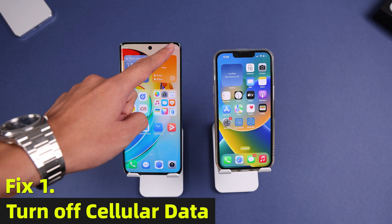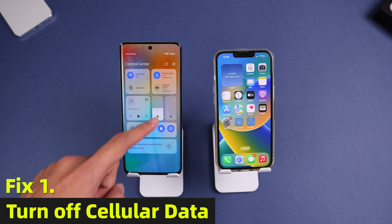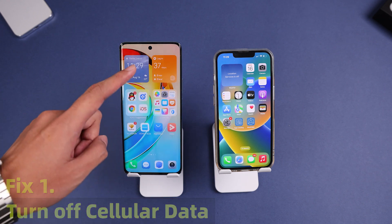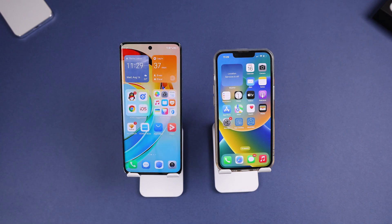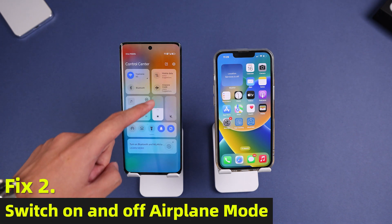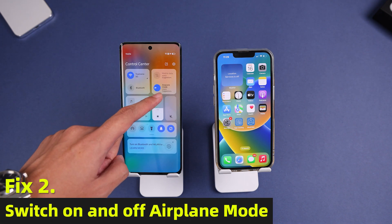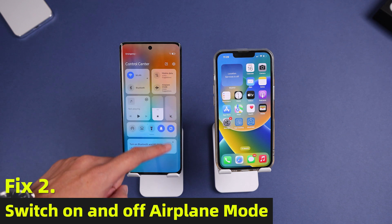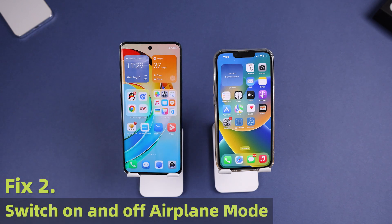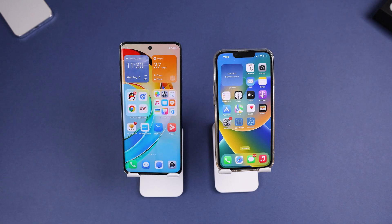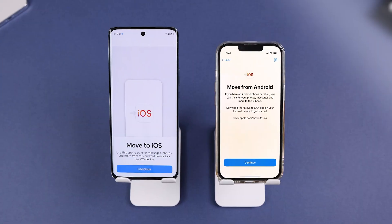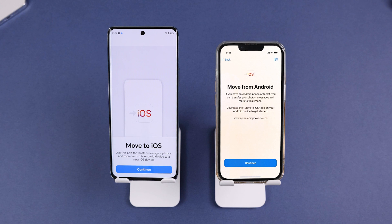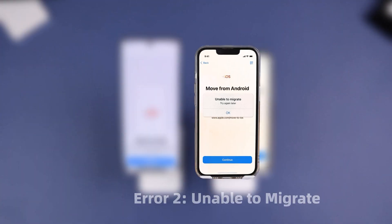Fix 1: Turn off cellular data. Cellular data on your Android device might cause distraction, so try to turn it off. Fix 2: Switch airplane mode on and off. Toggle airplane mode on and off on your Android device to restart the network connection. After the Wi-Fi is reconnected, connect it to the iPhone again.